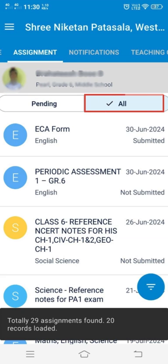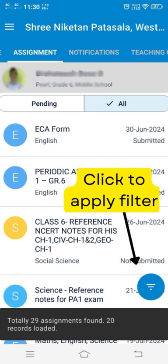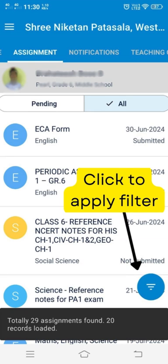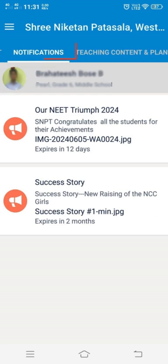Pending assignments can be viewed by clicking the pending tab at the top. There is also an additional filter available to view the assignments based on date range and subjects. To apply these filters, click the triple bar icon at the bottom right of the screen, select the filters, and apply them according to your requirements.